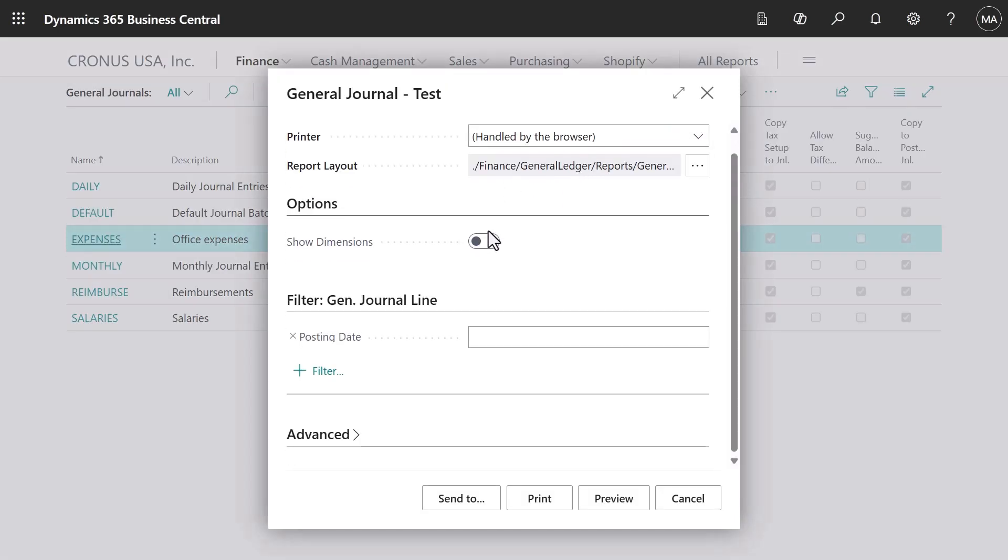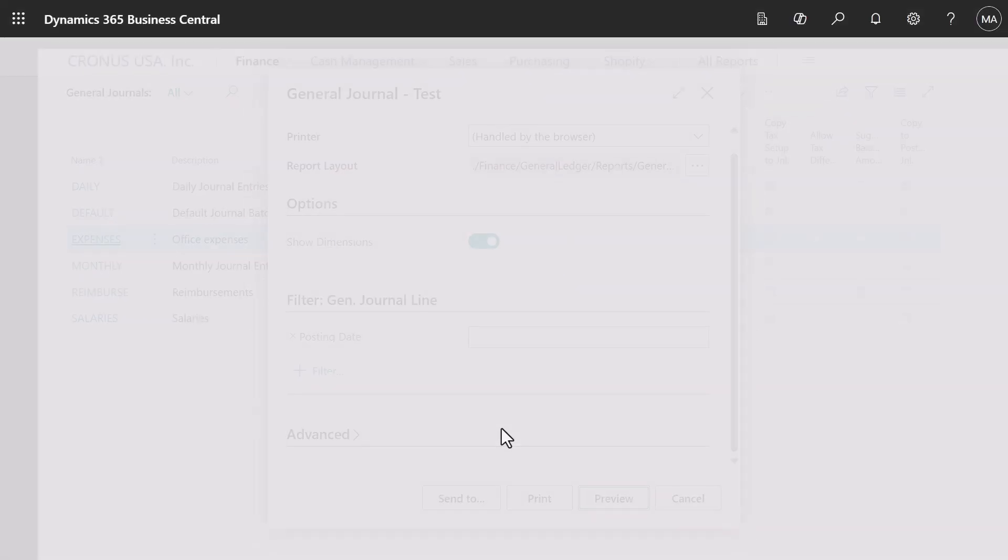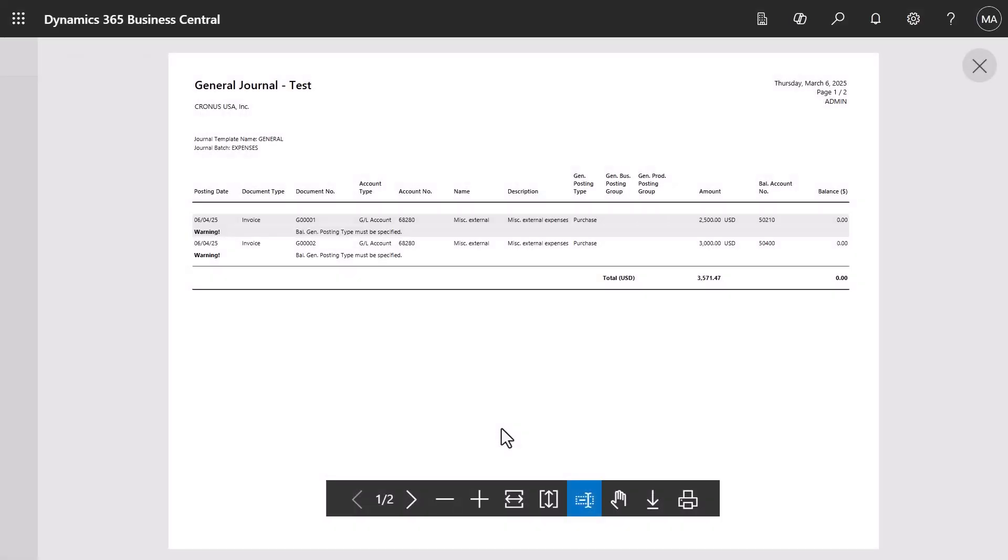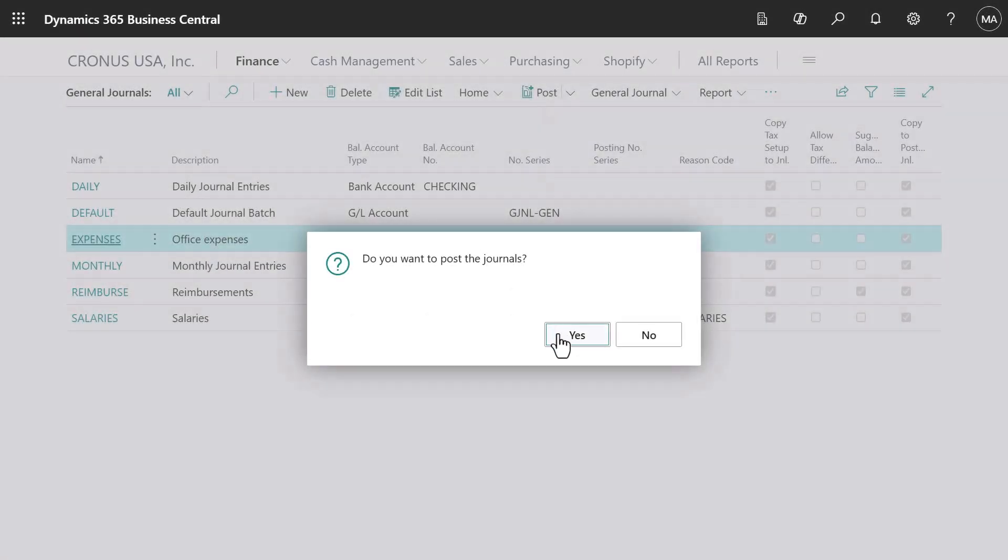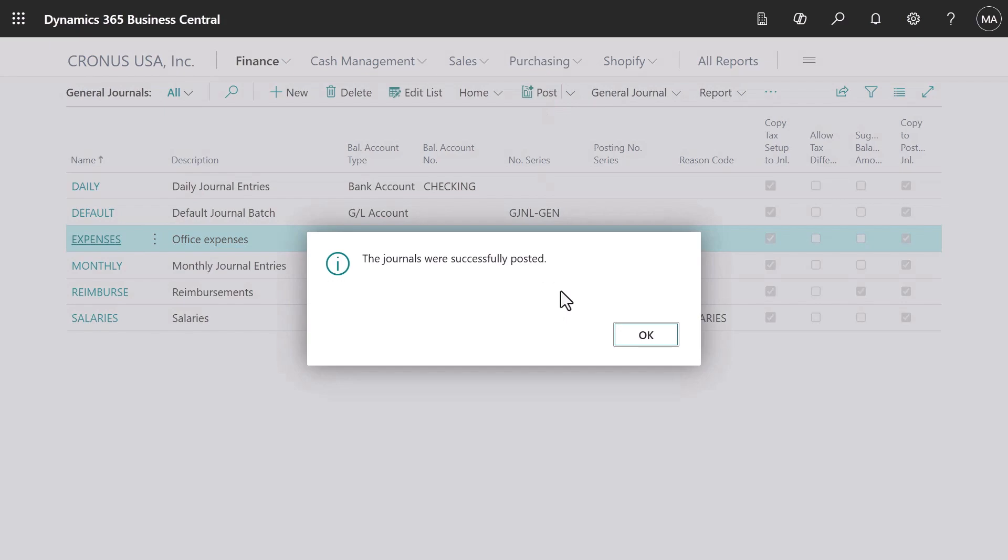You can always check before you post the journal by using the General Journal Test action. It will generate a test report which you can look over. When you're satisfied with your journal entries, you can post them.